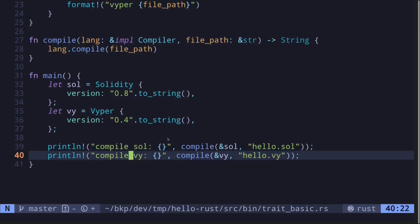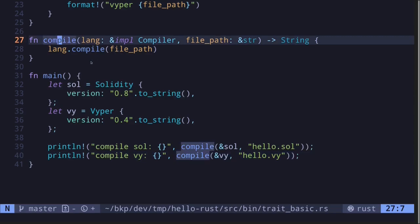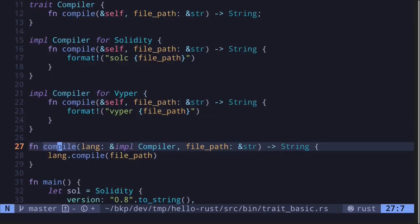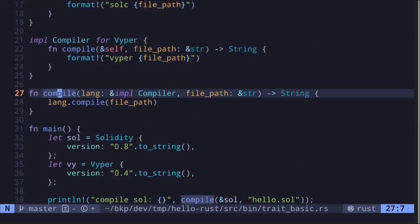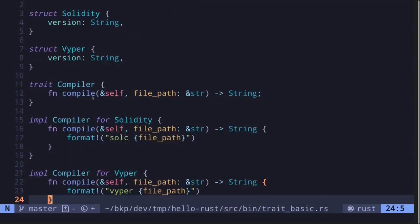This was an example of creating a function that can take in multiple input types. We did this by defining a trait, and instead of passing a concrete type, we passed 'impl Compiler' — meaning any type that implements the Compiler trait can be passed as input.